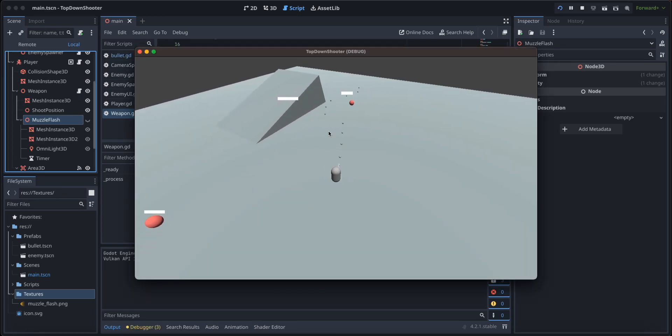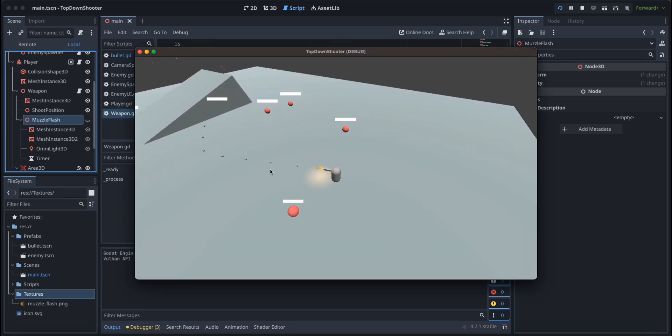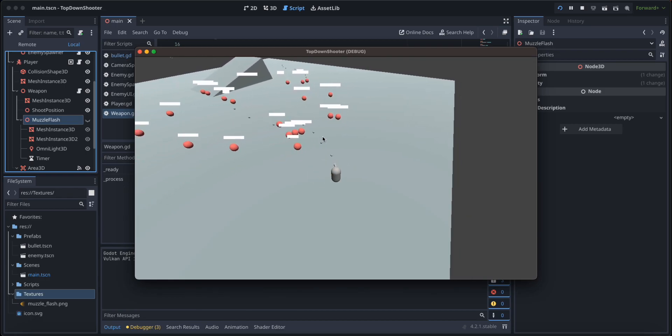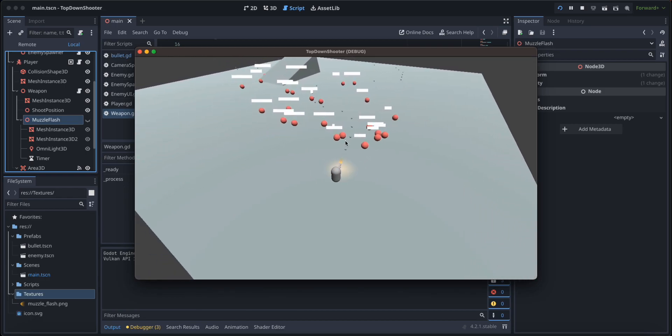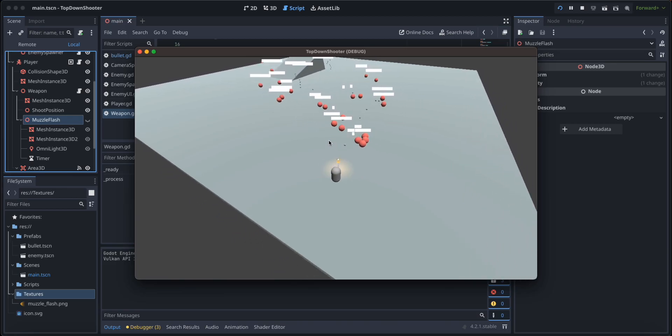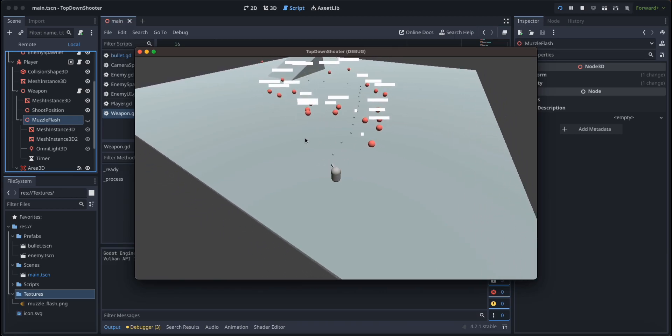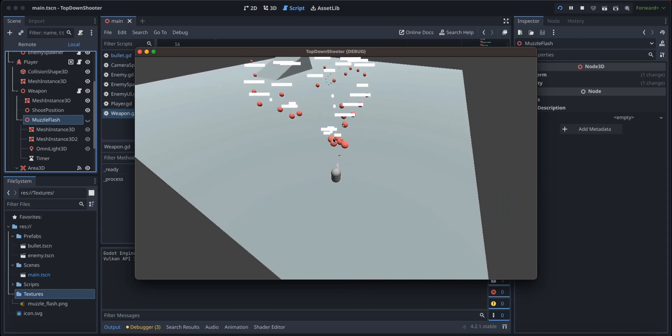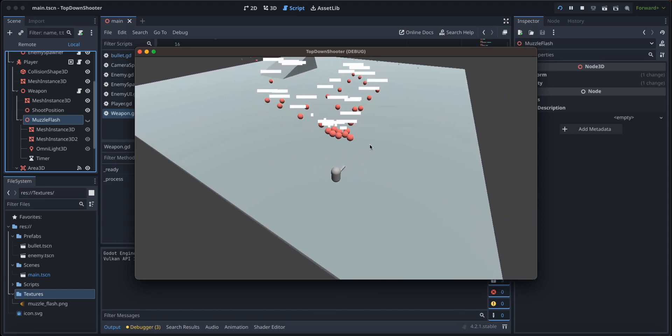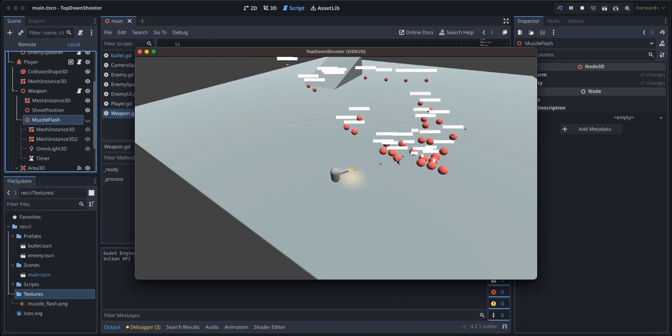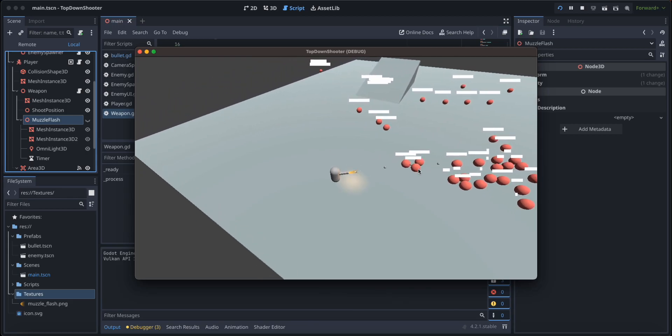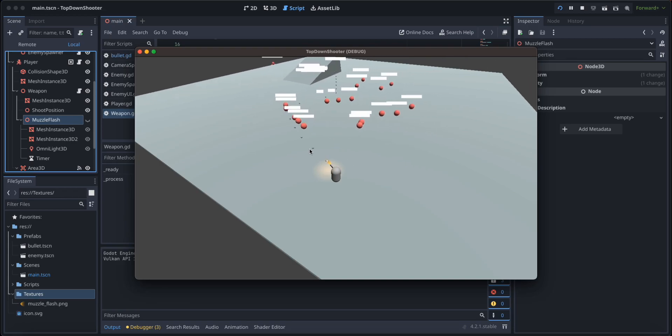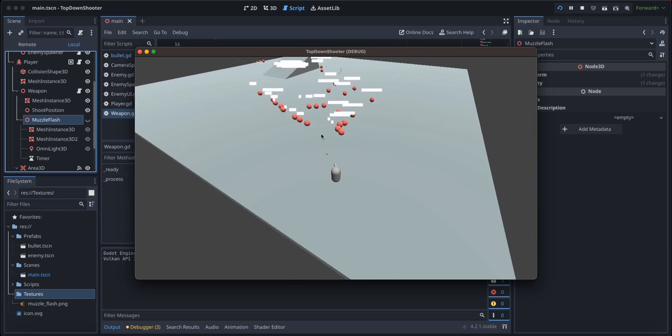As we can see, the muzzle flash effect is working. Of course, it is up to your taste whether you want to modify it a little bit more, maybe give it another texture, maybe actually change the color of the flashing. But it is up to you. We're going to leave it at this for now and in the next tutorial we're going to work on the camera shake.